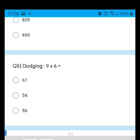Question five: skip counting by 9 — 54. Click the second option.